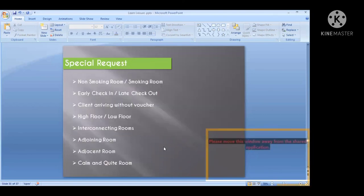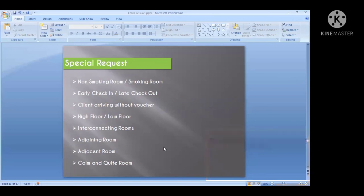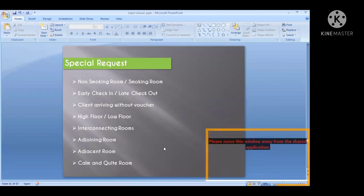Special requests can be made, however they are subject to availability. Special requests include: non-smoking room, smoking room, early check-in, late check-out, client arrival without voucher, high floor, low floor, interconnecting room, adjoining room, adjacent room, and calm or quiet room.